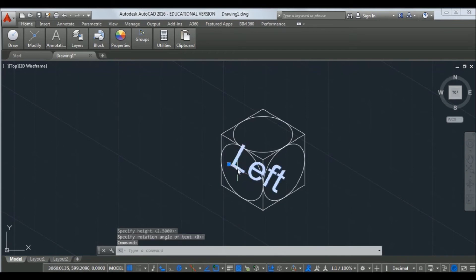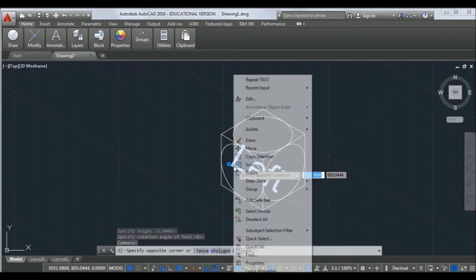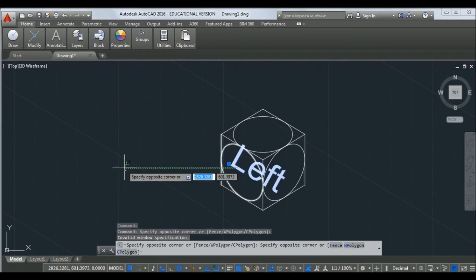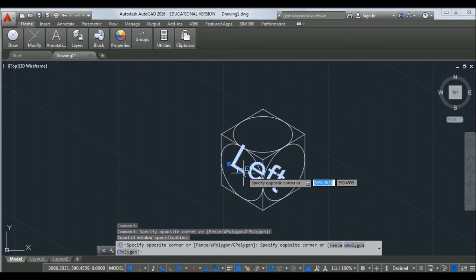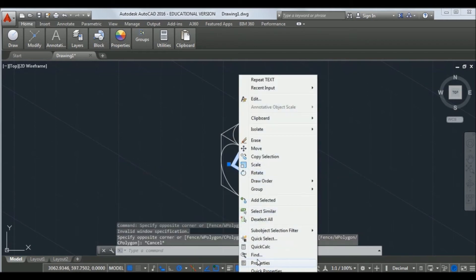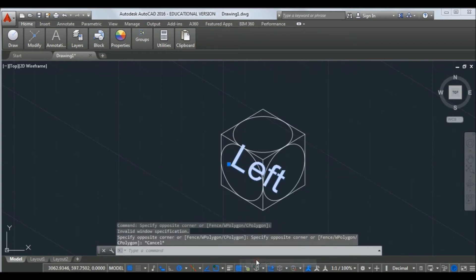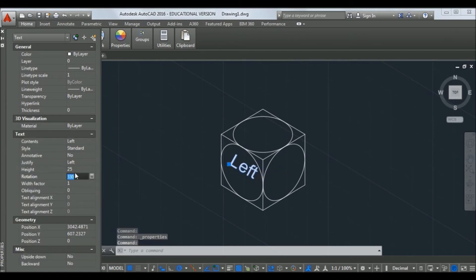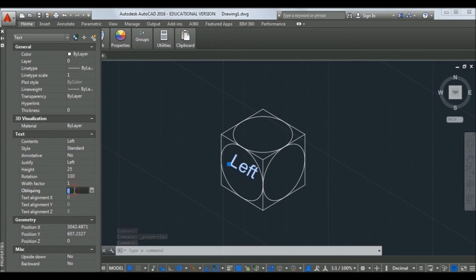Go to properties. Set text height to 25 and oblique angle to 30. Let us change it to minus 30. Now the text is aligned with the left plane.